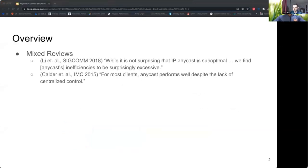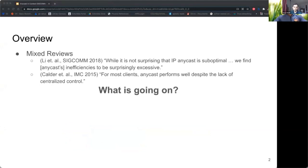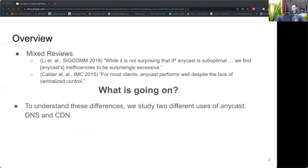In the literature, we see some mixed reviews of Anycast. Two papers from major conferences within a few years of each other arrived at two very different conclusions. One study says Anycast's inefficiencies are surprisingly excessive, while the other says Anycast performs well despite the lack of centralized control. We cleared up the confusion by analyzing two systems that use Anycast using both the same methodology and coverage so we could compare results.